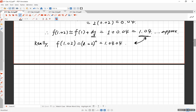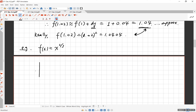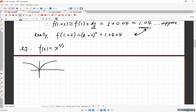Let's do the second question: f(x) = x^(2/3). This is the cube root squared. It's an even function. At x = 8, f(8) = 8^(2/3) = (cube root of 8)² = 2² = 4. We want to approximate 8.01^(2/3) by linear approximation.